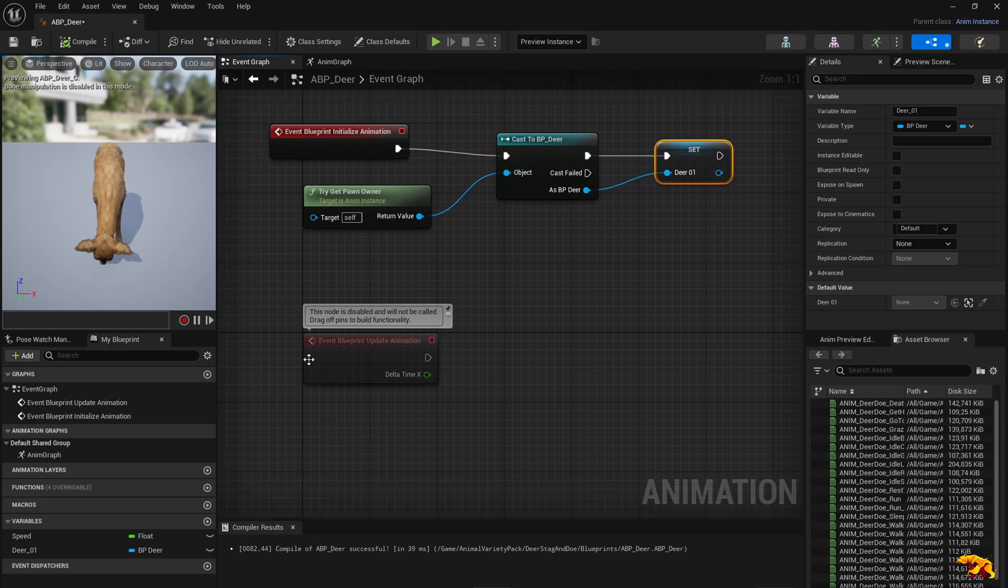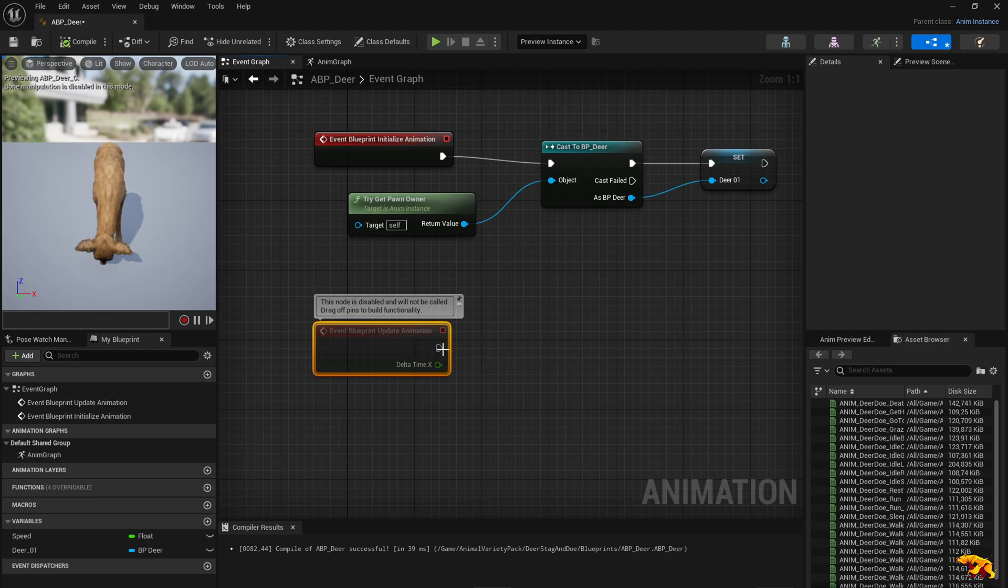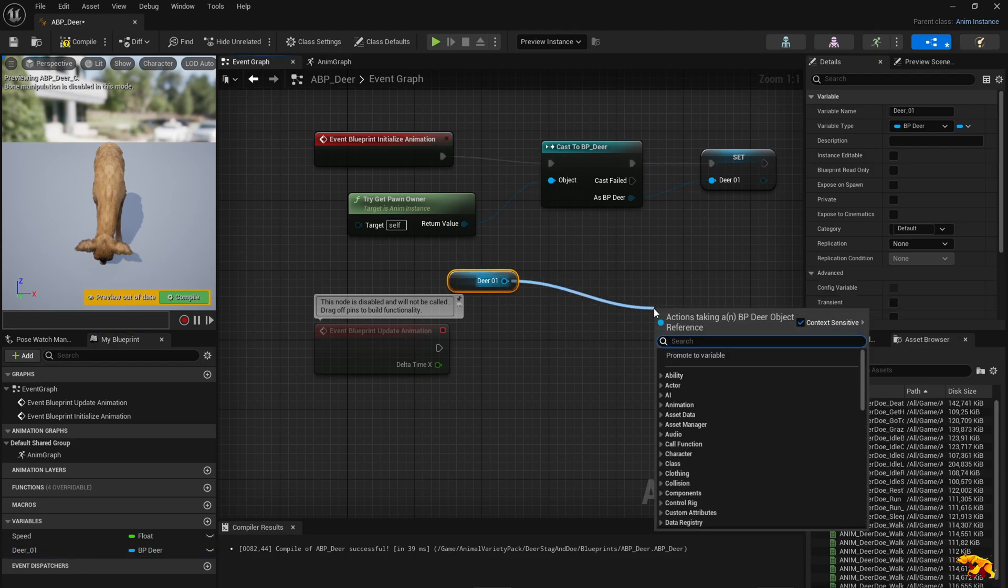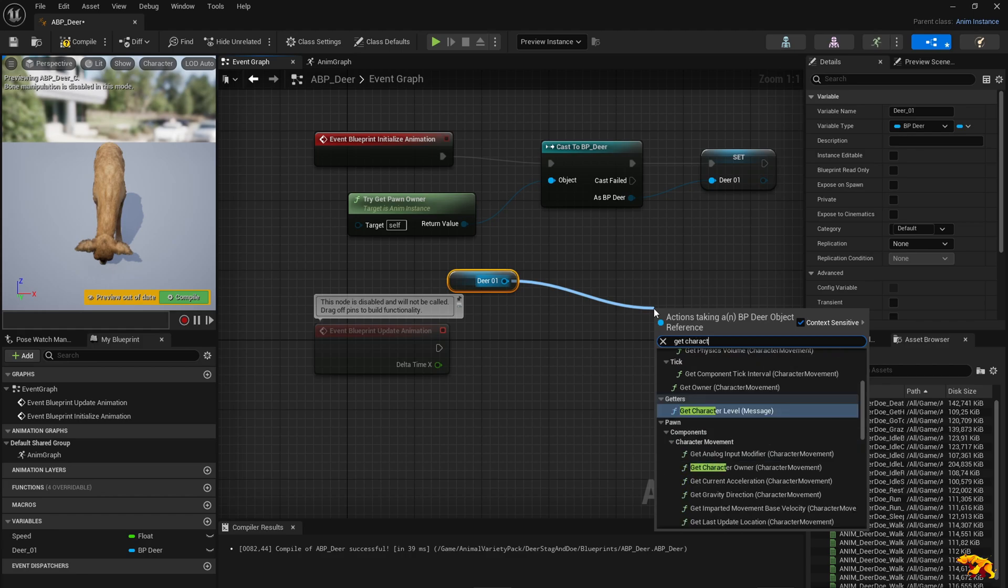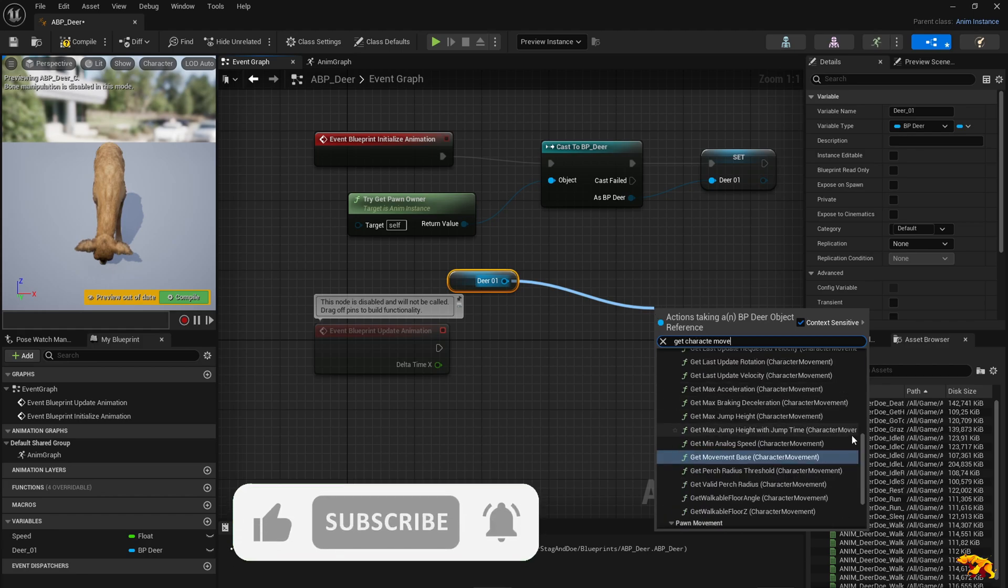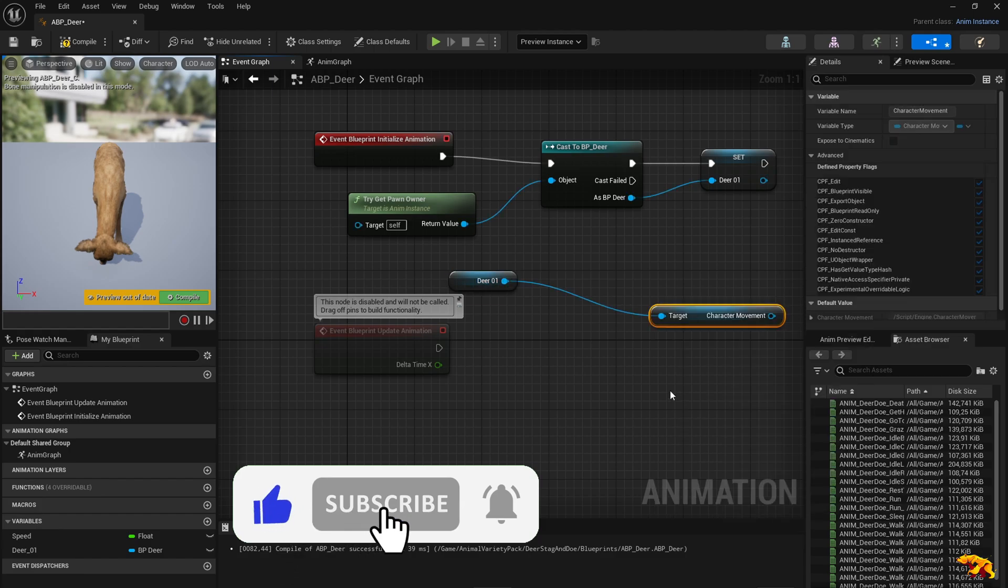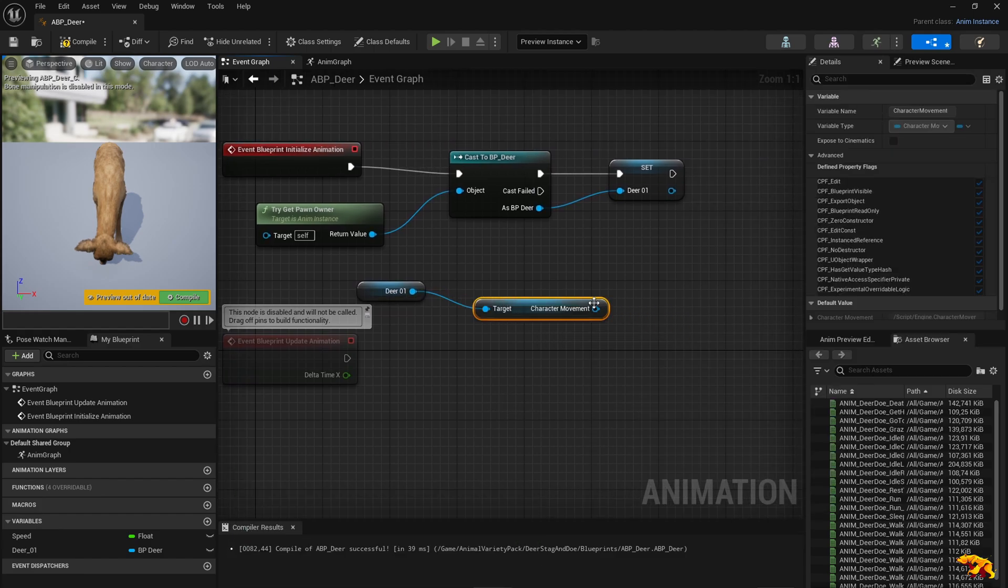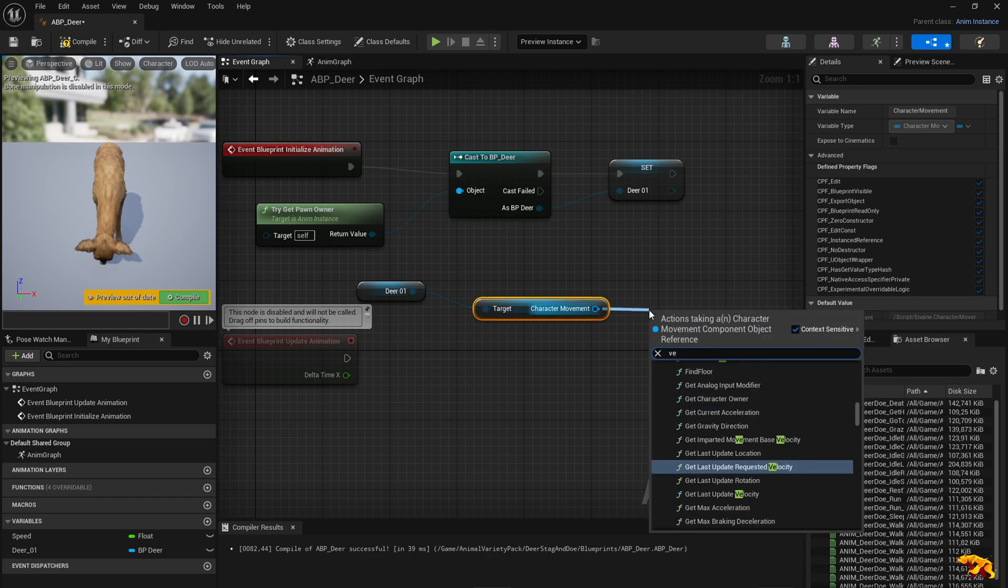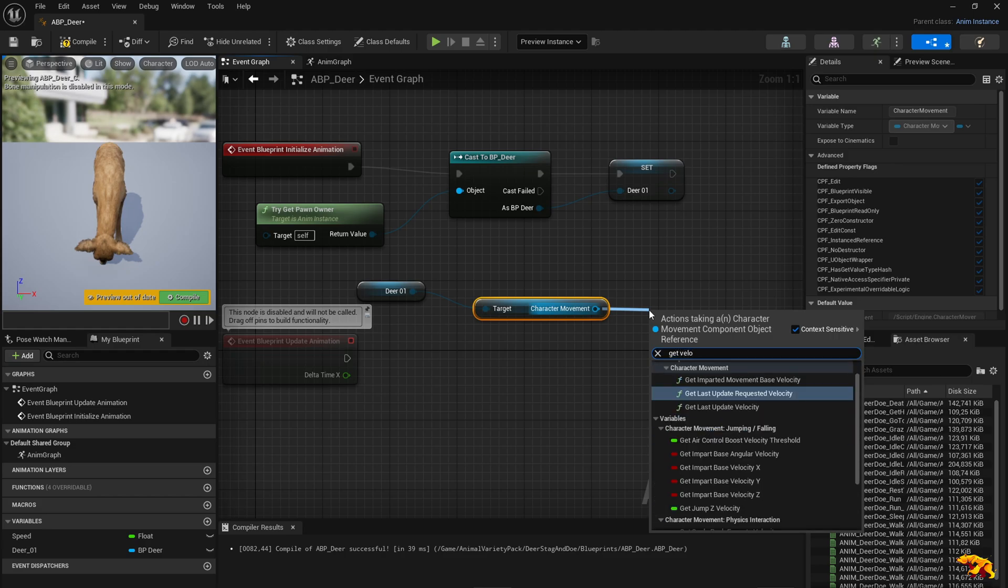Now we need to do the update part for the animation, so the velocity part. Now we need to get the deer. Now we need to do the get character movement, this guy here, so that we can access the velocity component. Get velocity. So we have the velocity component.